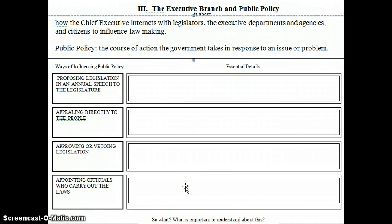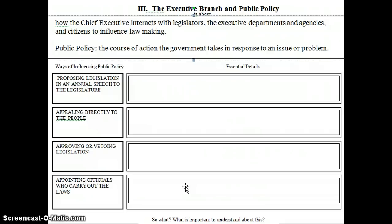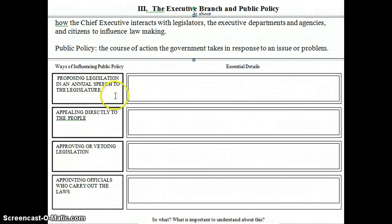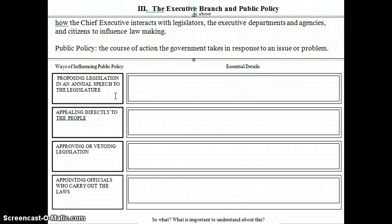There are really four major ways that the president and the governor — because we're going to be looking at both national and state levels here — can influence public policy. They're listed down the side: proposing legislation in an annual speech to the legislature, appealing directly to the people, approving or vetoing legislation, and appointing officials who carry out the laws.